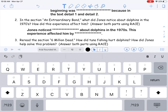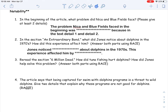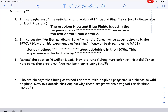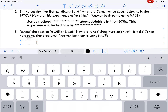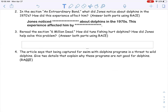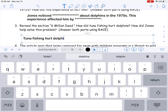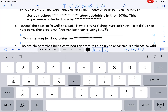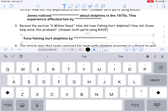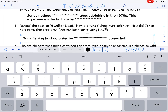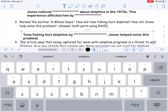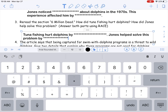Question number three says: reread the section 'Six Million Dead.' How did tuna fishing hurt dolphins? How did Jones help solve this problem? Again, this is a two-part question because there are two questions. First part: 'How did tuna fishing hurt dolphins?' — restate that as 'Tuna fishing hurt dolphins by...' and that's where you put your answer. Second half: 'How did Jones help solve this problem?' — 'Jones helped solve this problem by...' and then you put how he solved it.